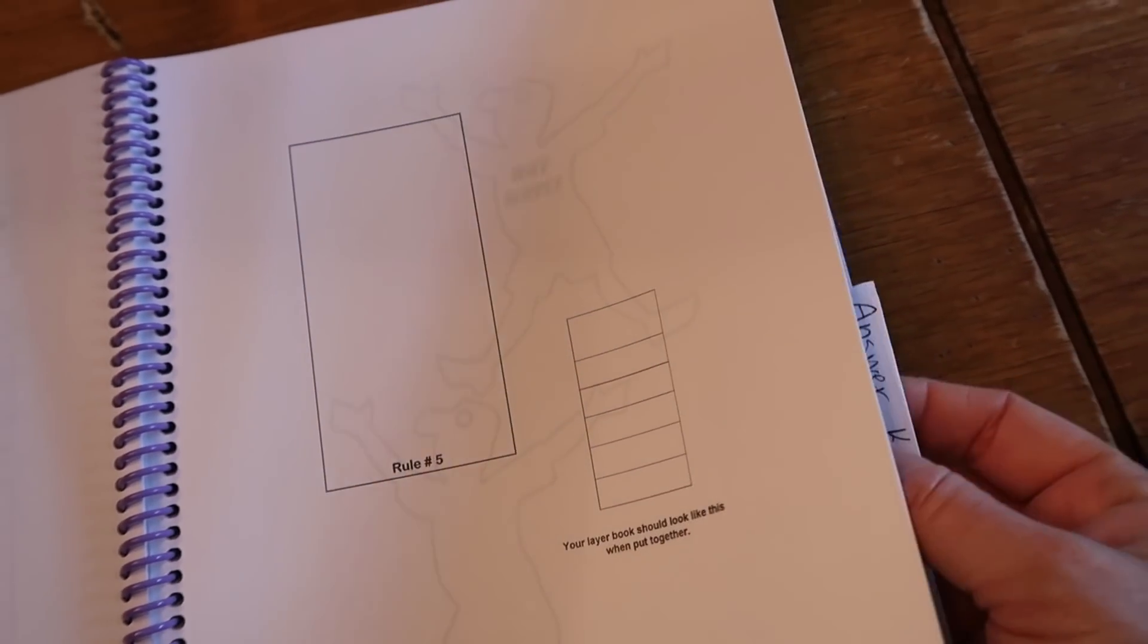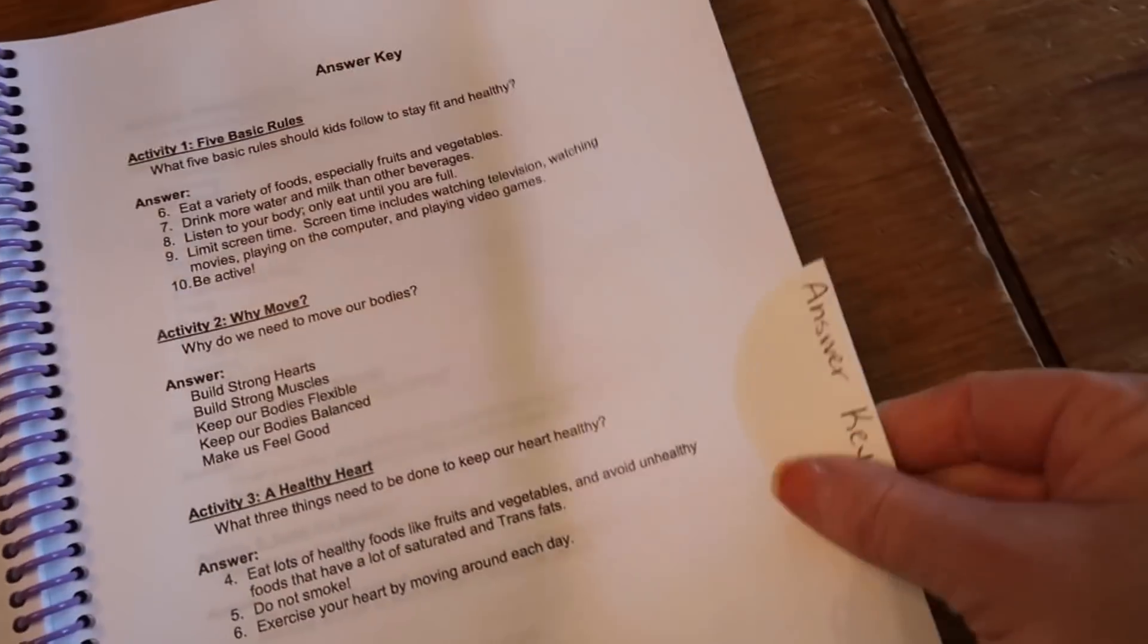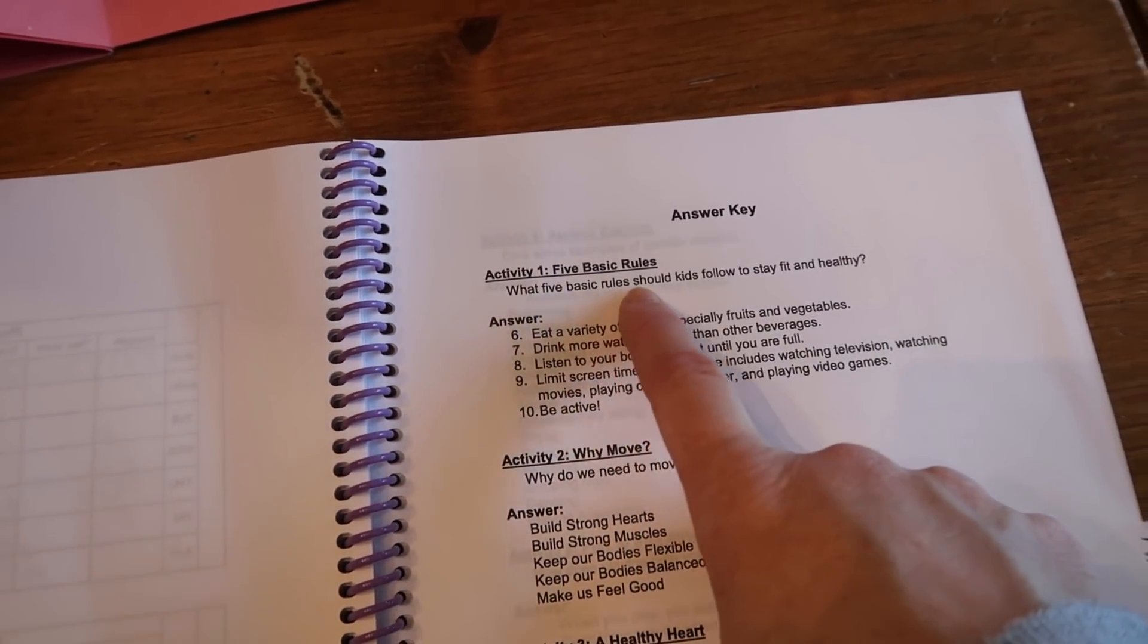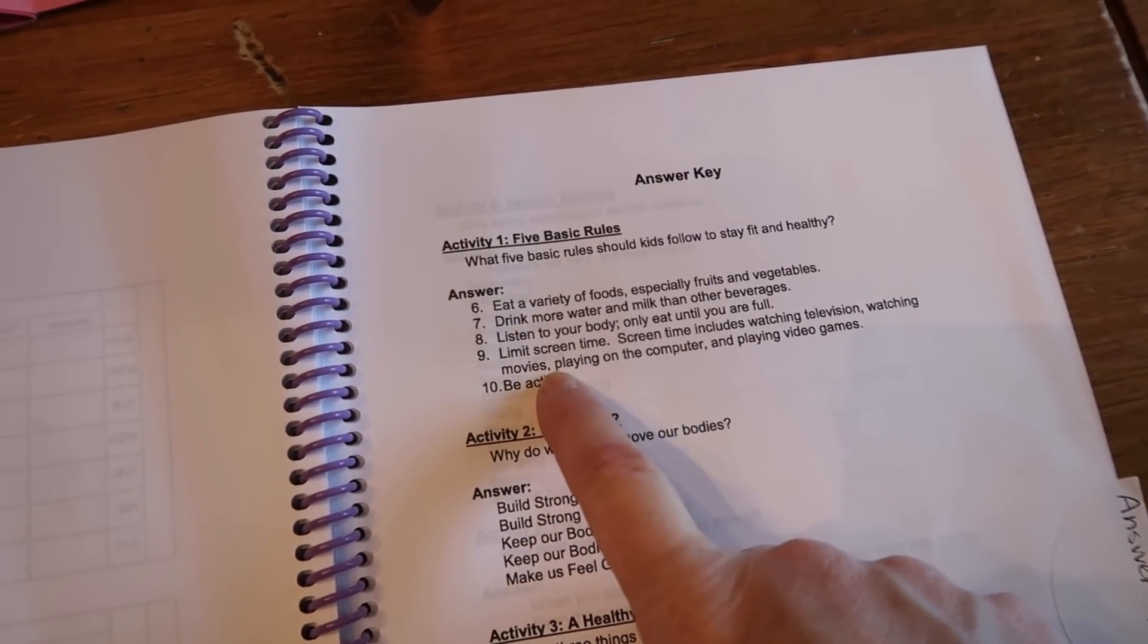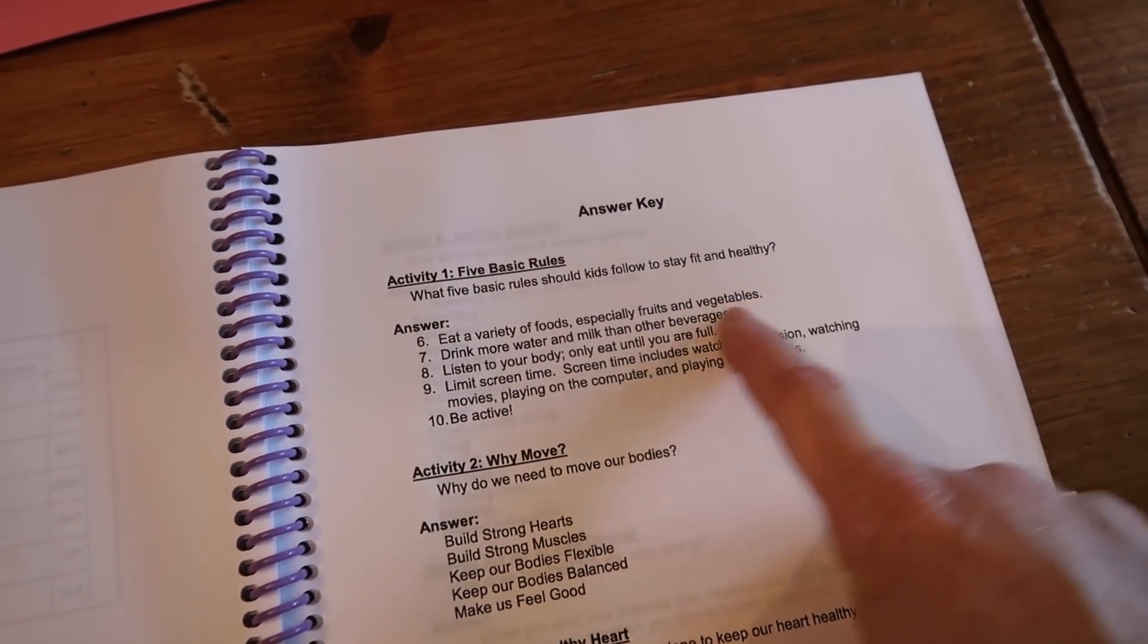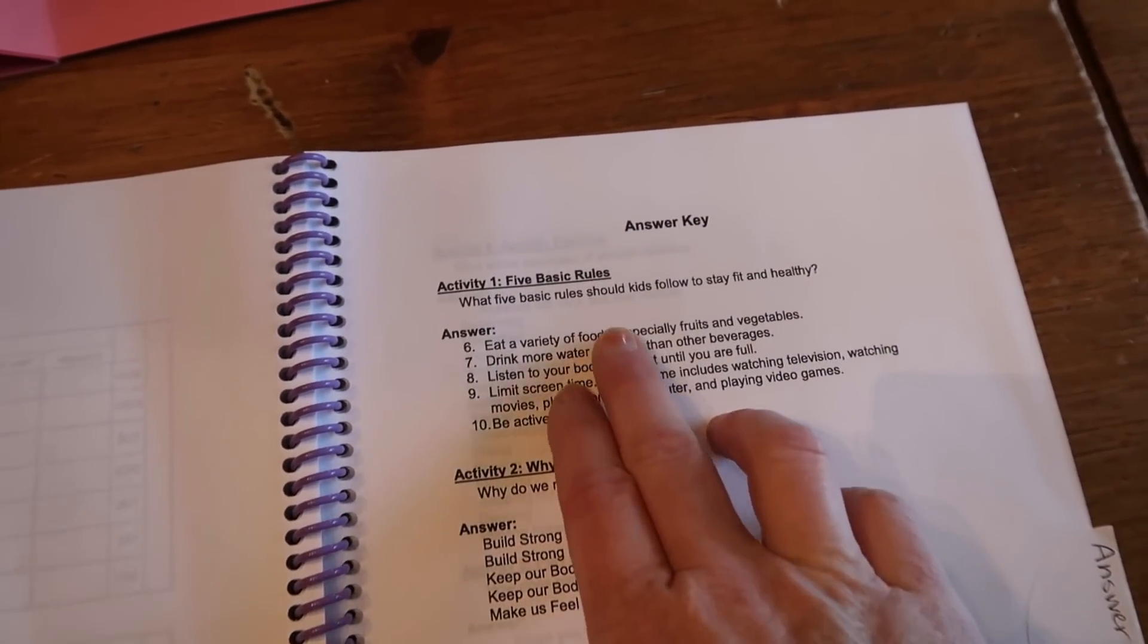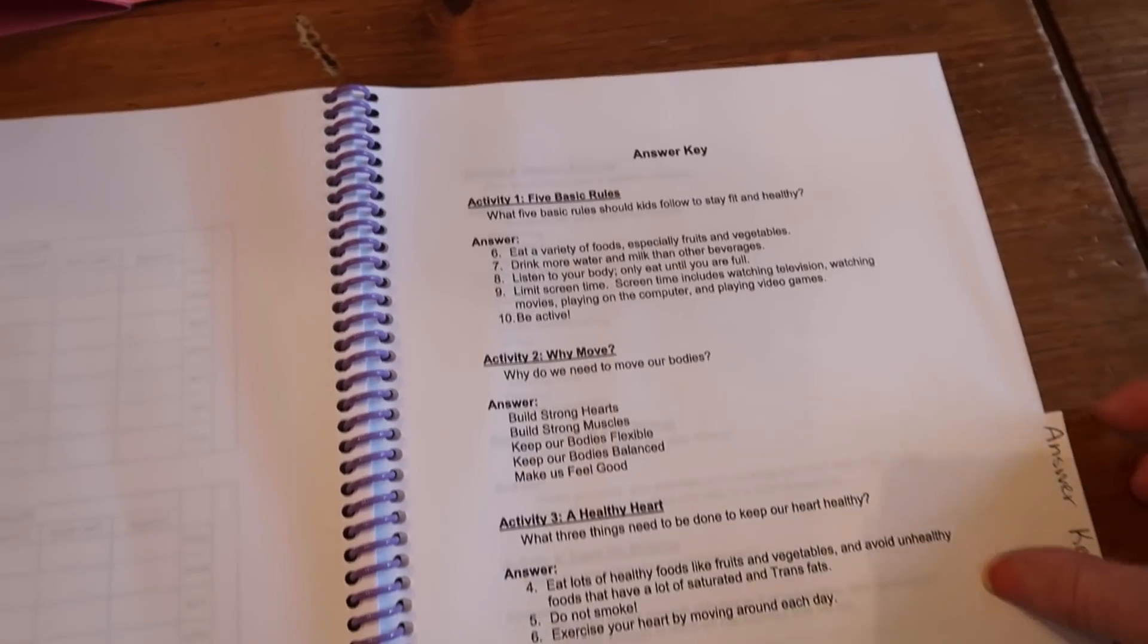Question, you're unsure of what the answer might be based on the reading, which really everything is pretty much spelled out. They do have, and I have it marked here, the answer key. And so they go through all of the answers. It says, what five basic rules should kids follow to stay fit and healthy? And these are the basic rules right here. So you know, if you have an older child that is really good at writing, they can write out the whole entire sentence. If your children are younger, like I think this is more appropriate for, we summarized and just kind of wrote a little summary or a phrase for each of these.